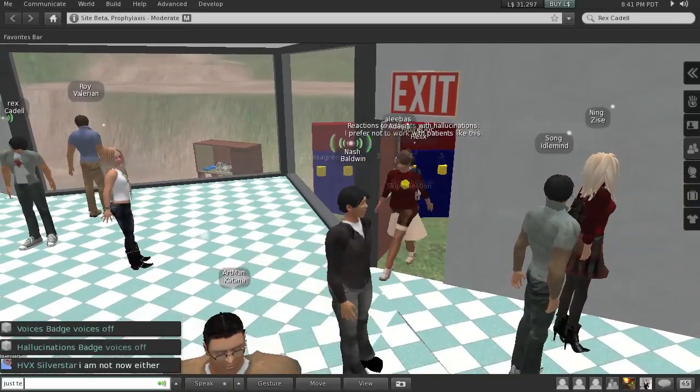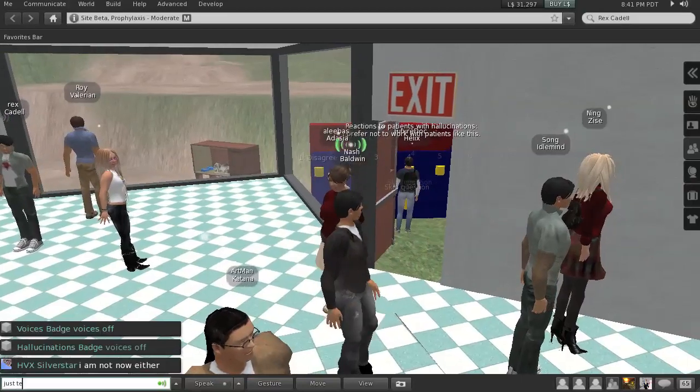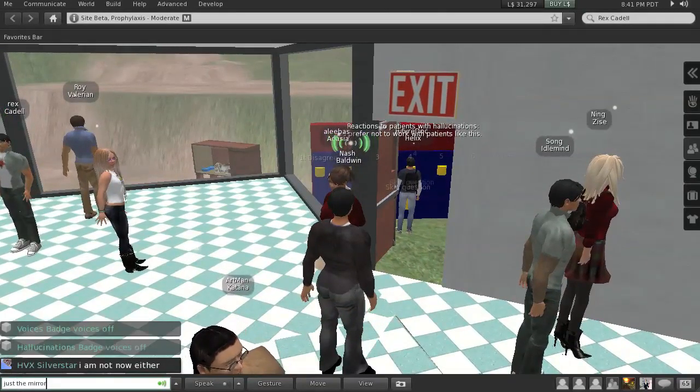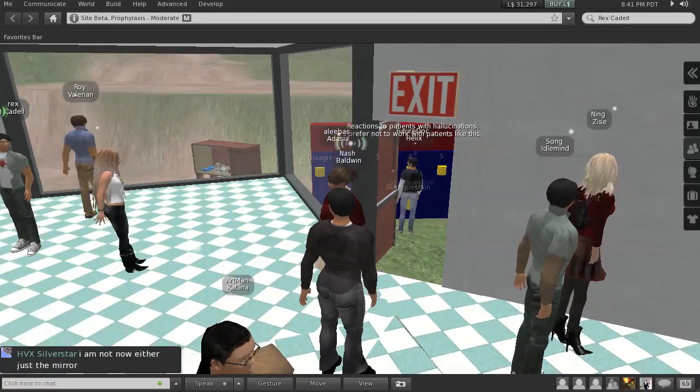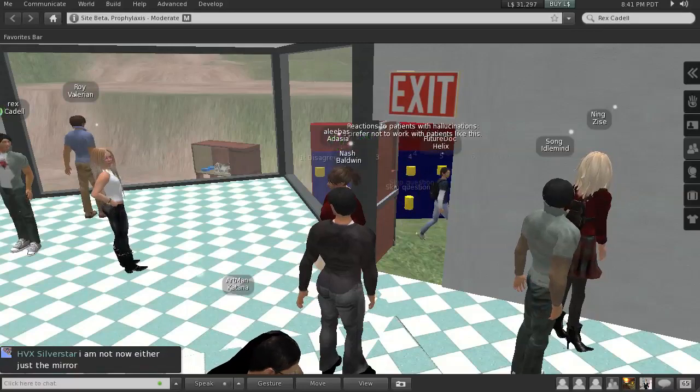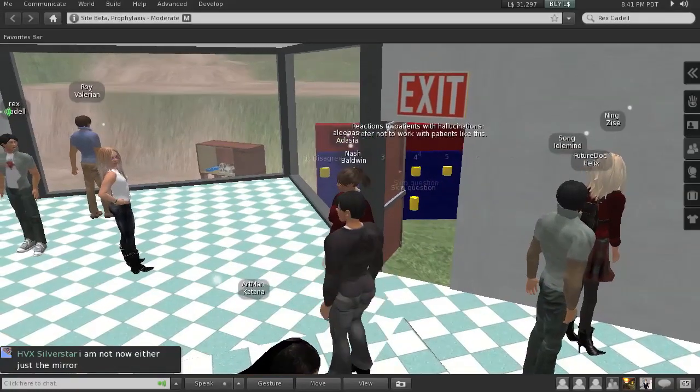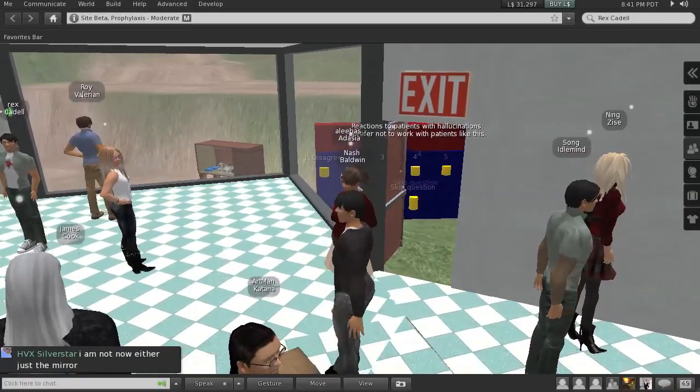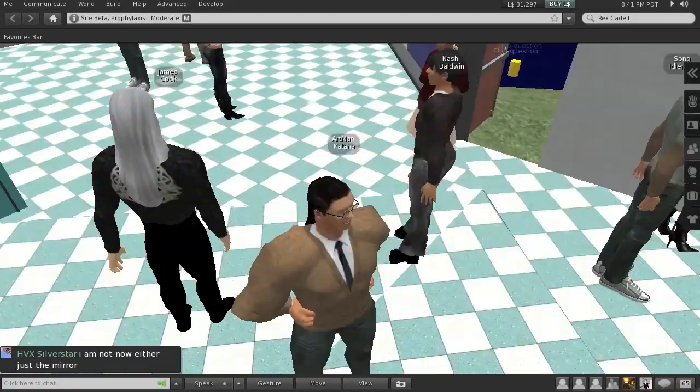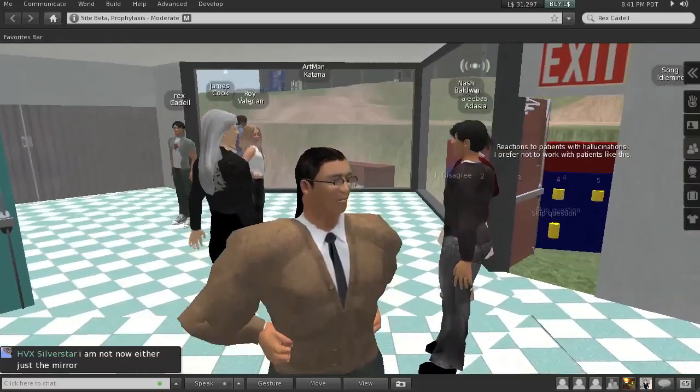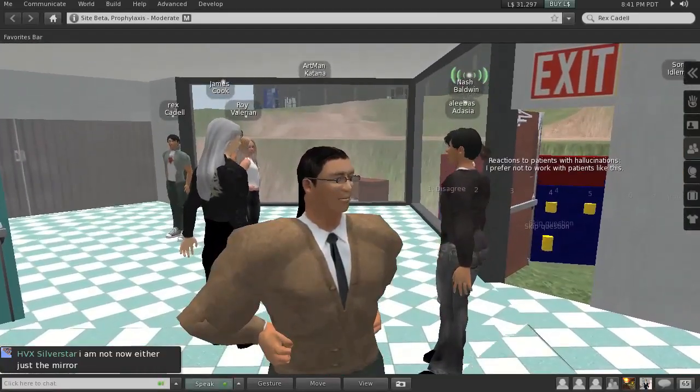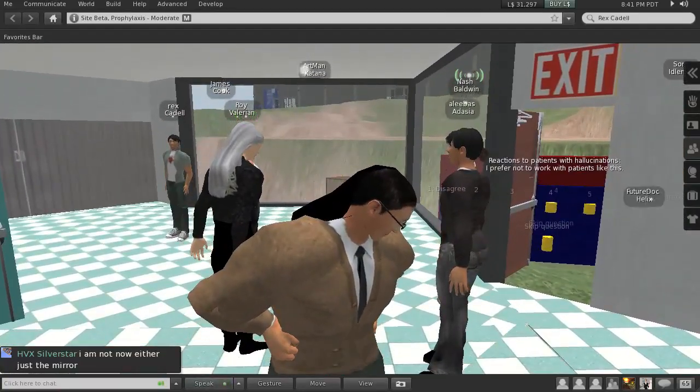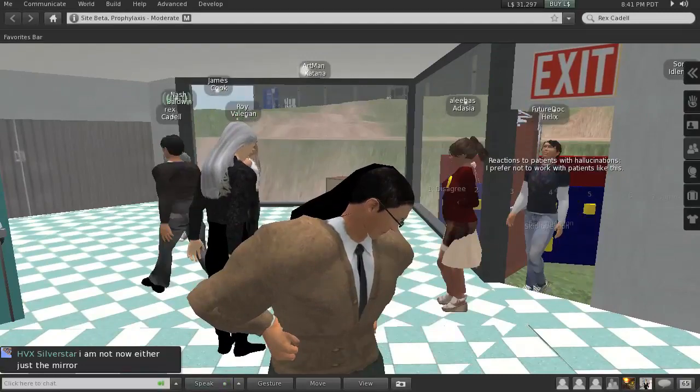Now we should normally have a whole lot of auditory hallucinations, voices and things working. For some reason they don't seem to be working today, and I don't know why that is. So we haven't really maintained this particular site very actively over the last year.